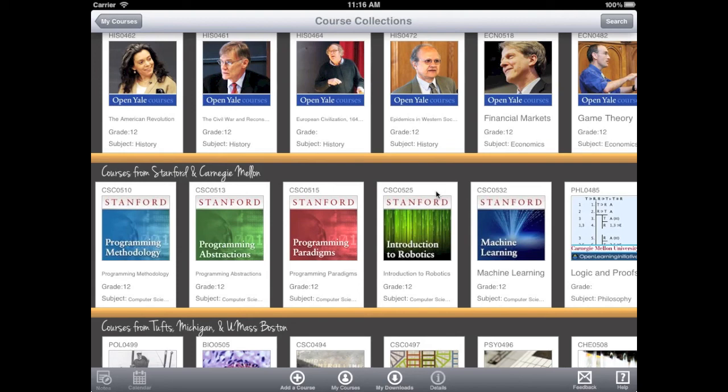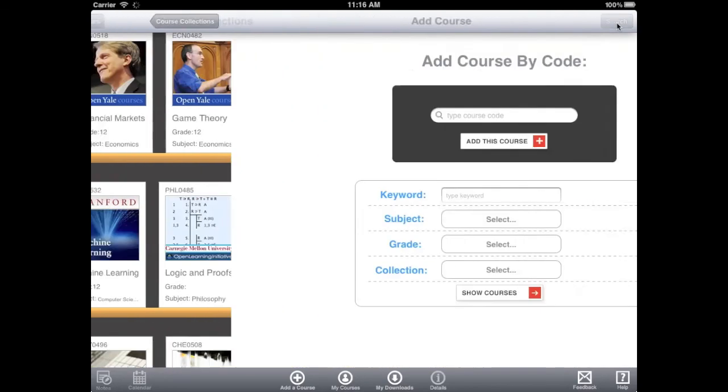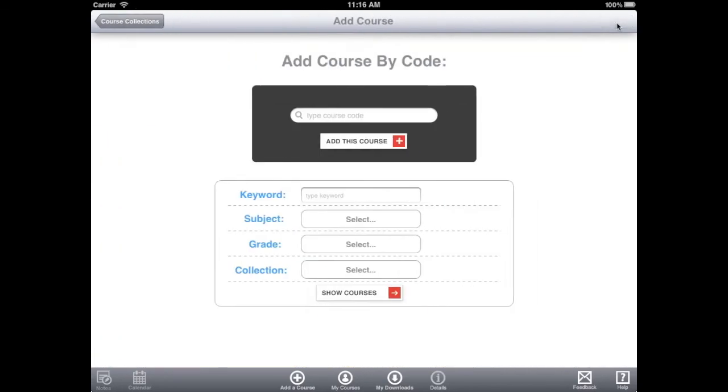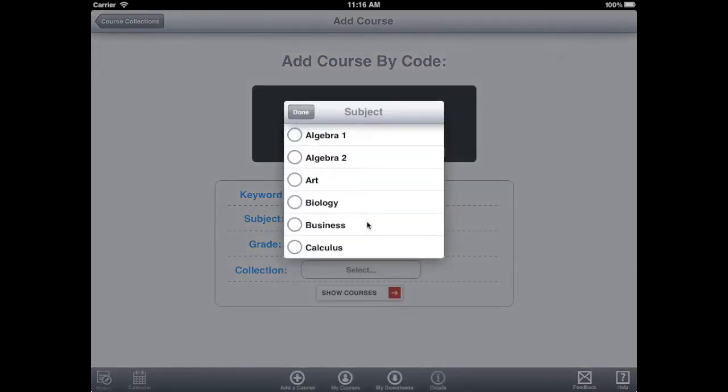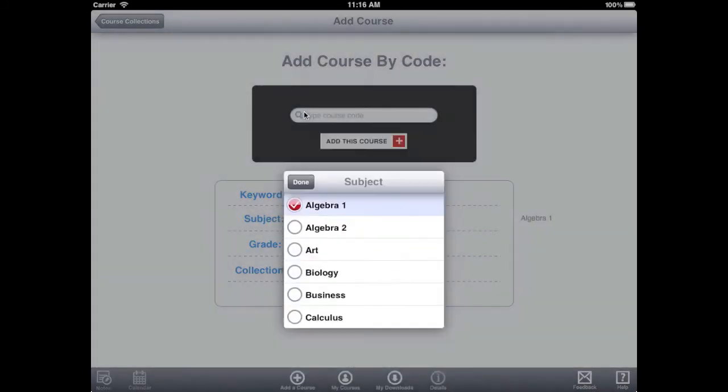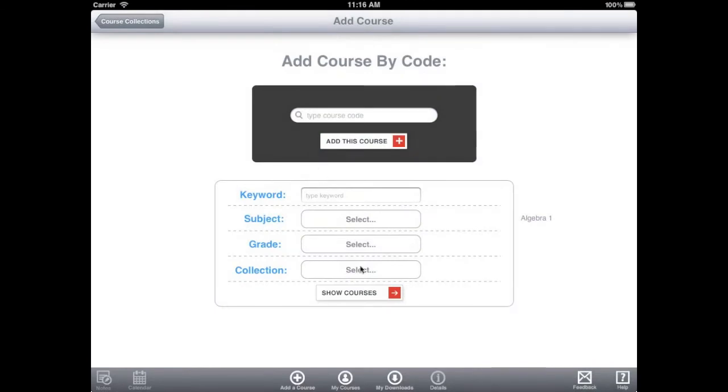To find the course their teacher created, students will use the search function. Students can search by subject, grade, teacher, or course name. We'll try searching for all Algebra I courses.